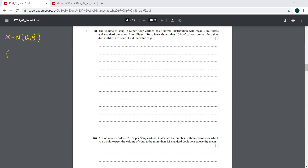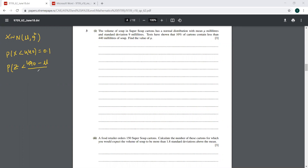So probability X is less than 440 equals 0.1. When you have this equation, you should immediately standardize. So this is probability Z is less than 440 minus mu over the standard deviation, and that equals 0.1. You have a less than sign and this probability is less than 0.5, so you cannot find the phi inverse directly.